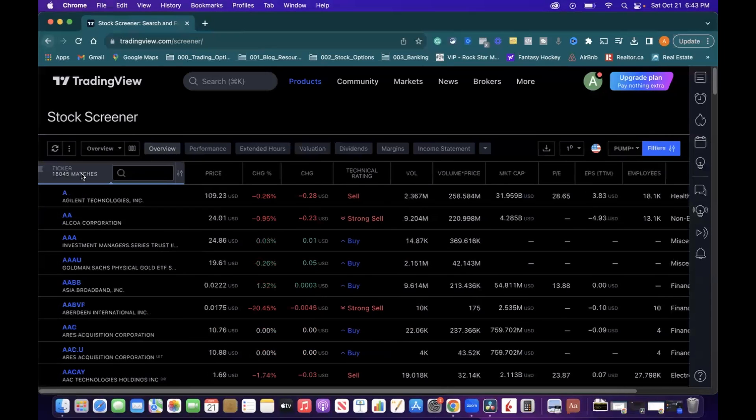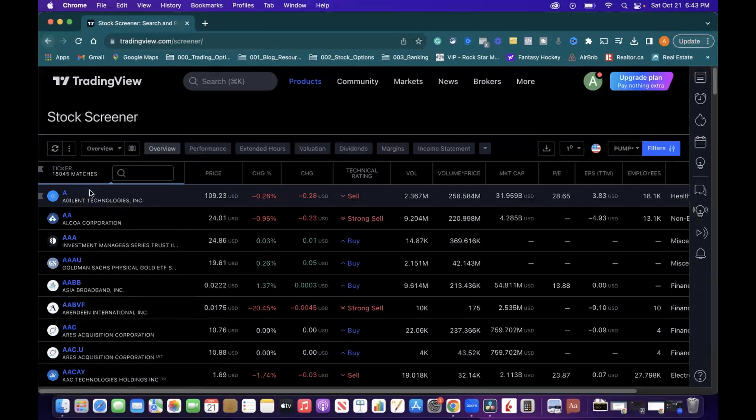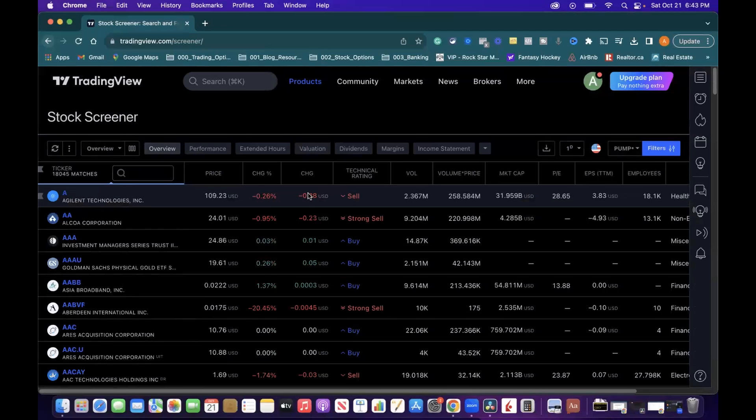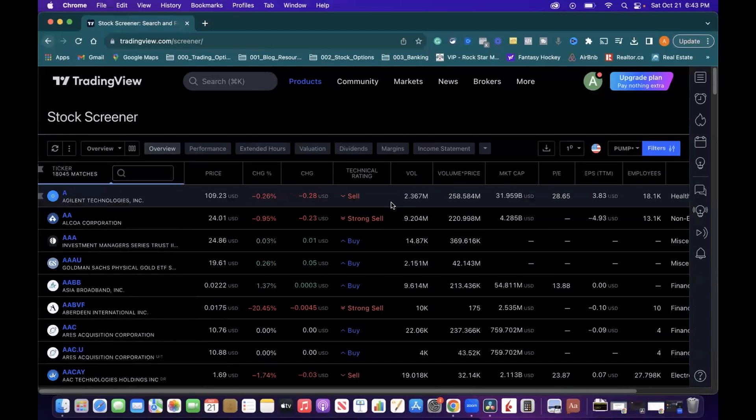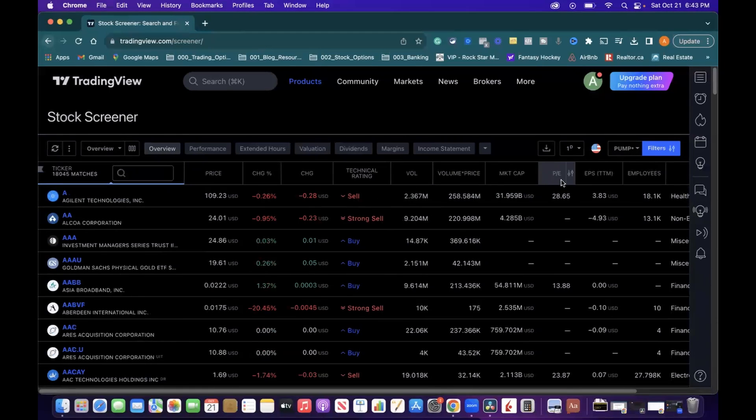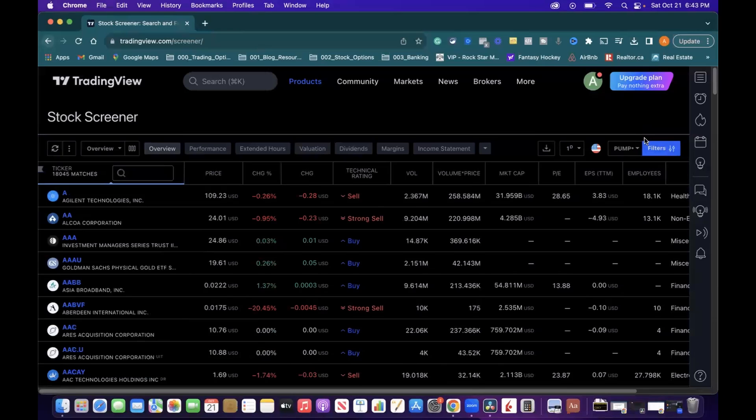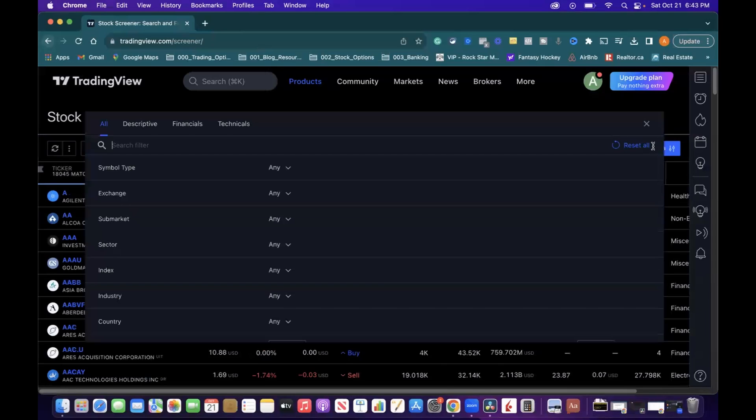If we click here to sort them alphabetically, you can see that we have way more than we need, with the S&P 500 obviously having 500 or less companies. So let's go back into our filters and now start creating our list for just those S&P 500 companies.